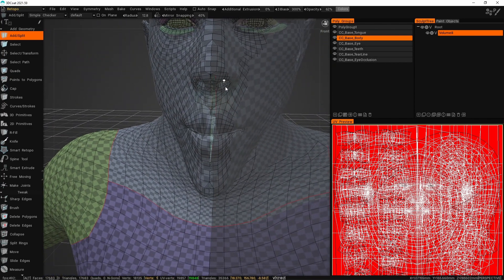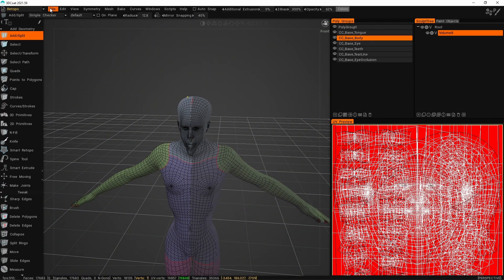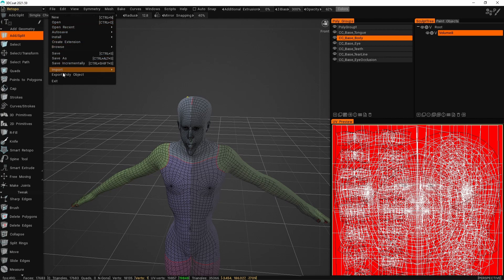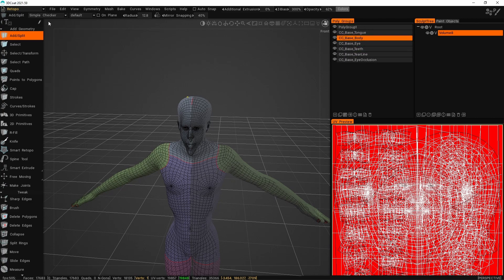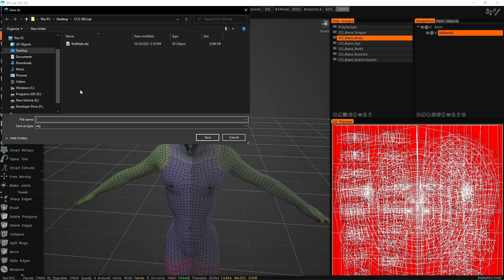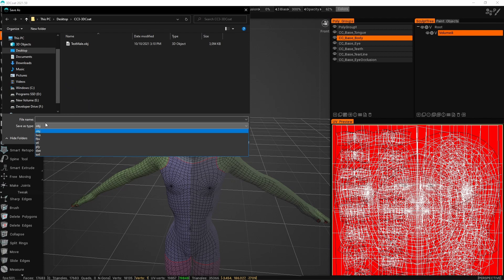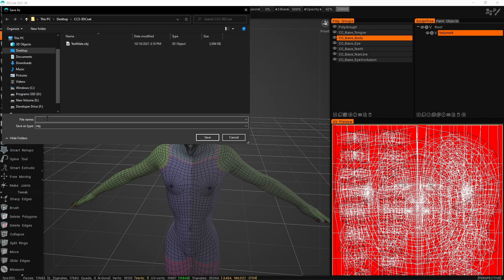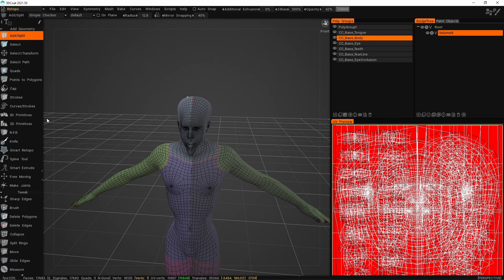Navigate back to the retopo room. Go into mesh and turn off the sculpt mesh — this keeps the retopo mesh lined up for us. Then go to file, export poly object, which exports all the visible poly groups in the poly group tree. We can export as OBJ since we're working with OBJ. Call this adjusted_male and export.